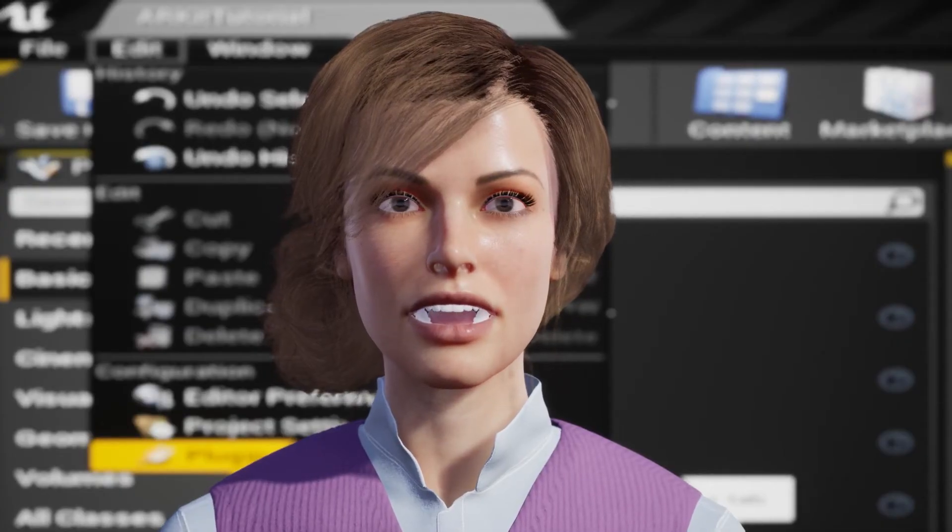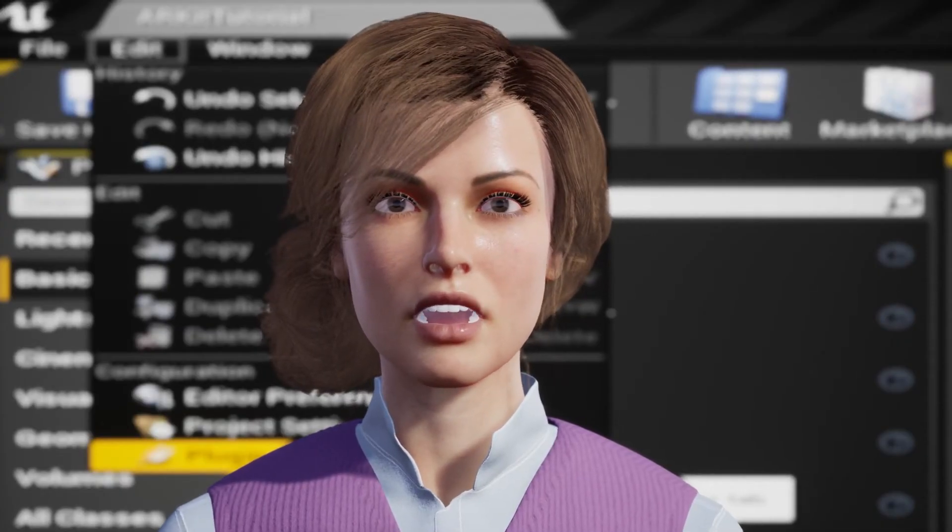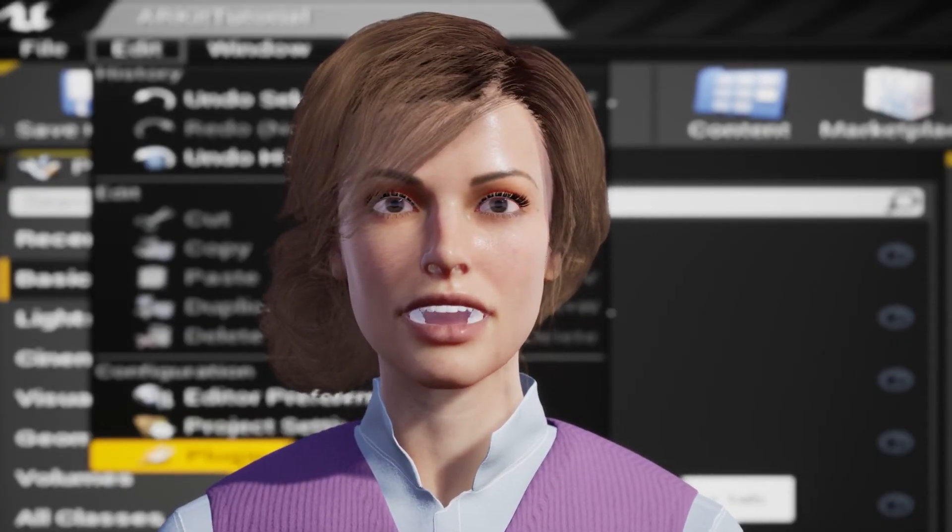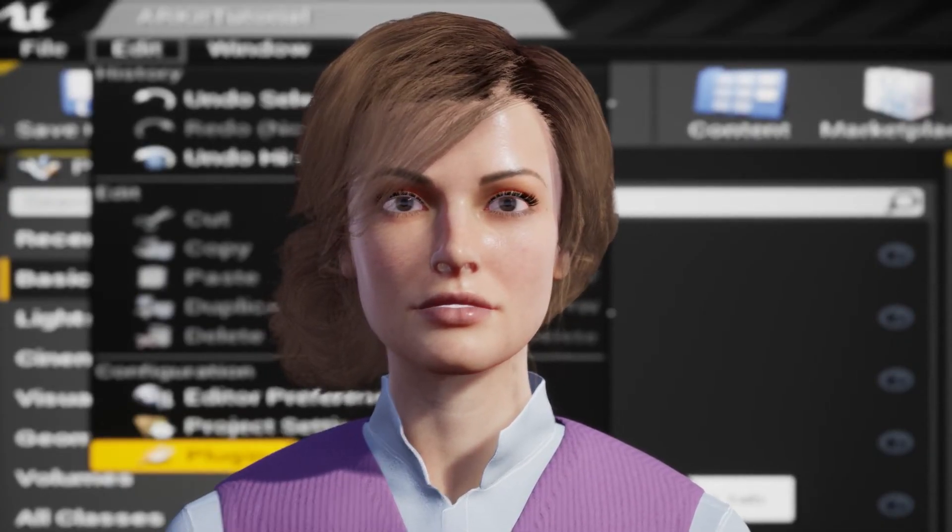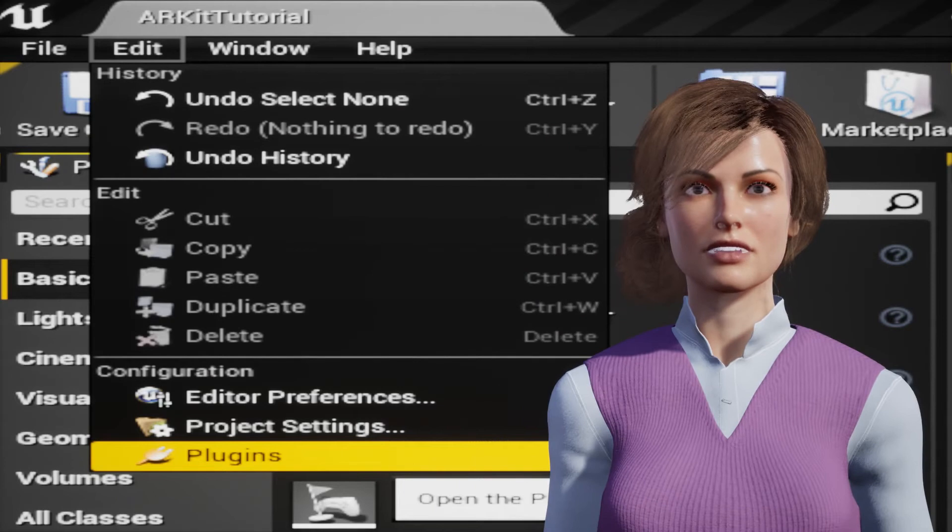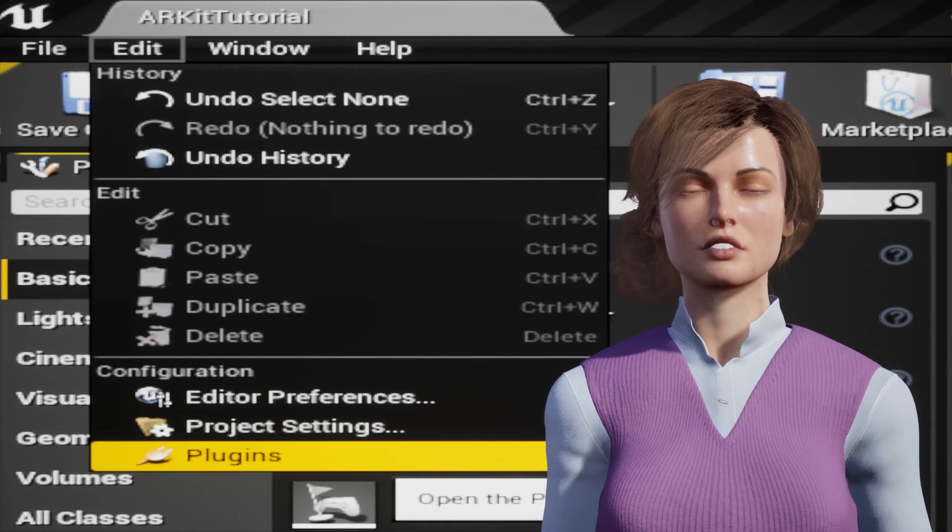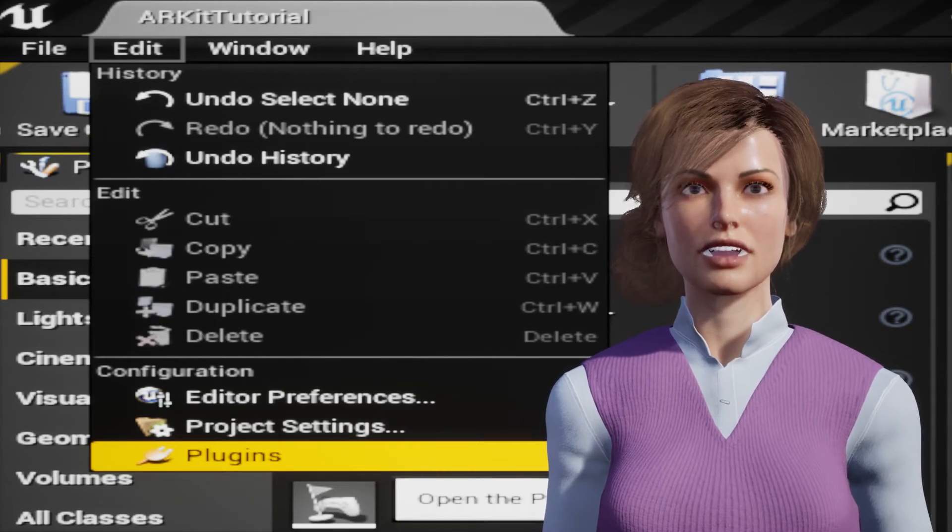This is a tutorial on how to set up ARKit with Genesis 8.1. First you need to make sure all the needed plugins are enabled in Unreal.